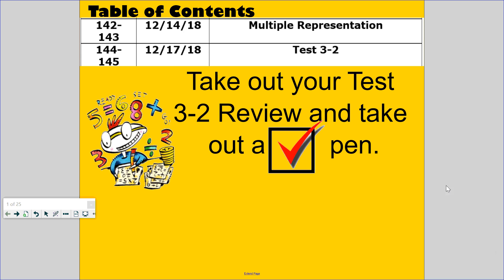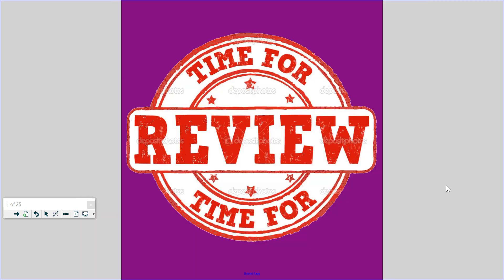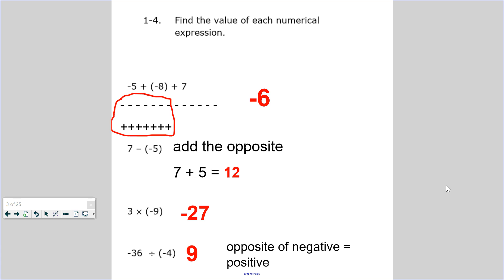Welcome. This is the Pre-AP Test 3-2 review to prepare you for the upcoming test. Let's go over some of the questions so you could be well prepared. So what do you need to know for Test 3-2?